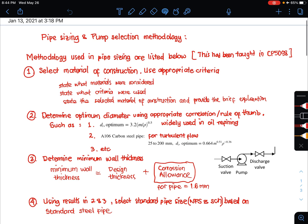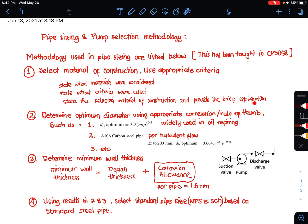The first step is to select the material of construction. In selecting material of construction, you need to use appropriate criteria. State what materials were considered, what criteria were used, and finally state what is the selected material of construction and provide a brief explanation.